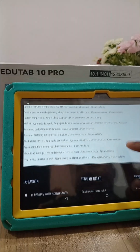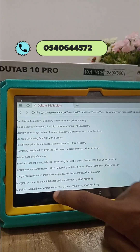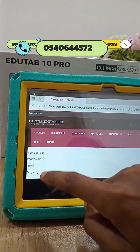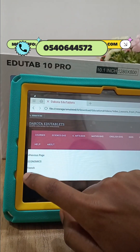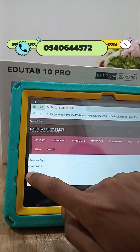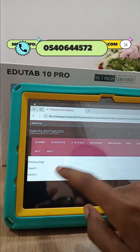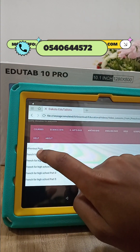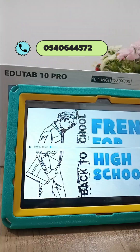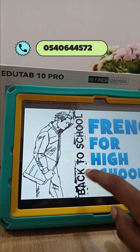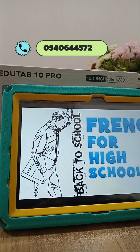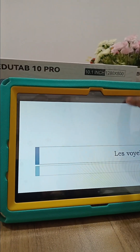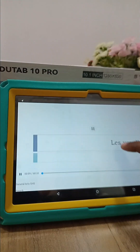If your child wants to learn, all you need is the tablet. We also have French and Geography. Opening French: French 1, French 2, European French. Let's open French 1 — the video begins with an introductory lesson on French letters.